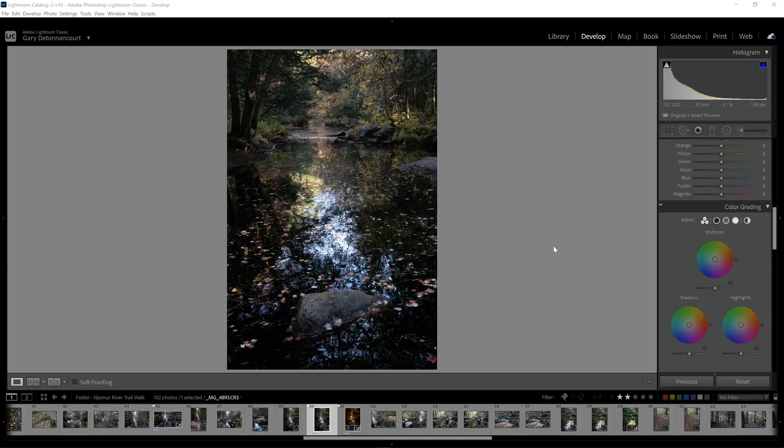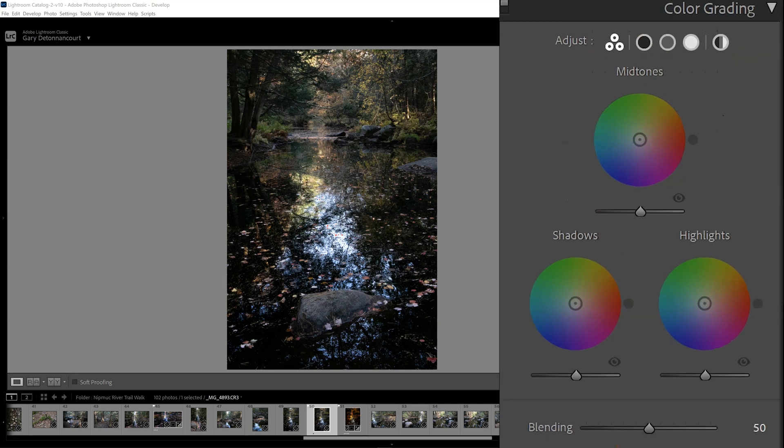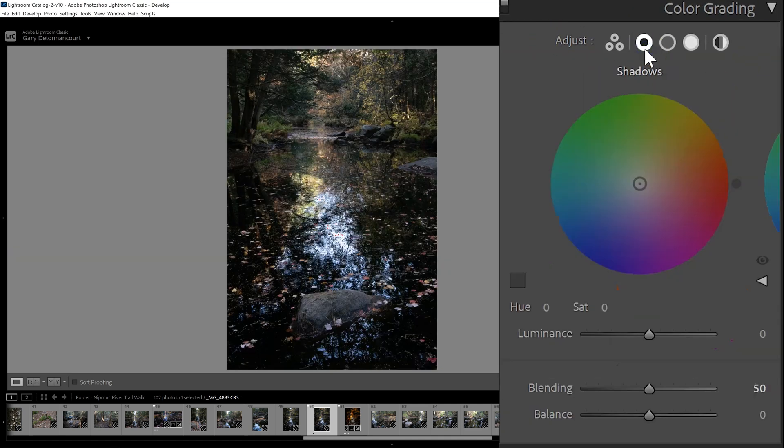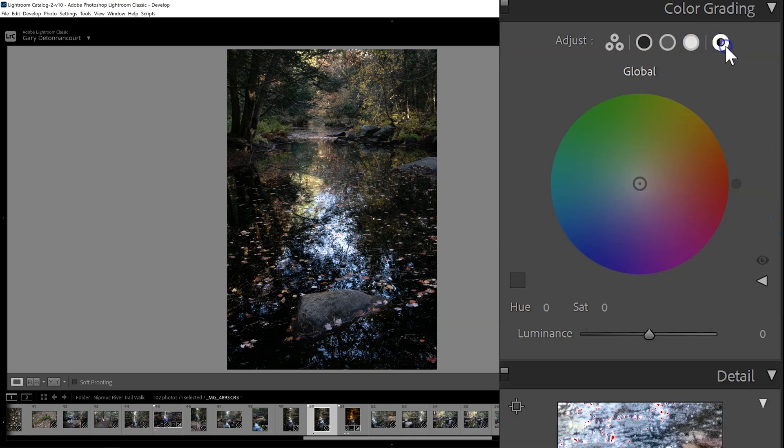Previously in Lightroom Classic, we had the ability to change the toning of the image with something called split toning where you could add a color to the highlights or a color to the shadows. So they've changed this around a little bit that adds more tools and more refinement. And now they're calling this panel color grading. You can see here that you can adjust different parts of the image. So here where you can adjust just the shadows, just the mid-tones, just the highlights or everything all at once.